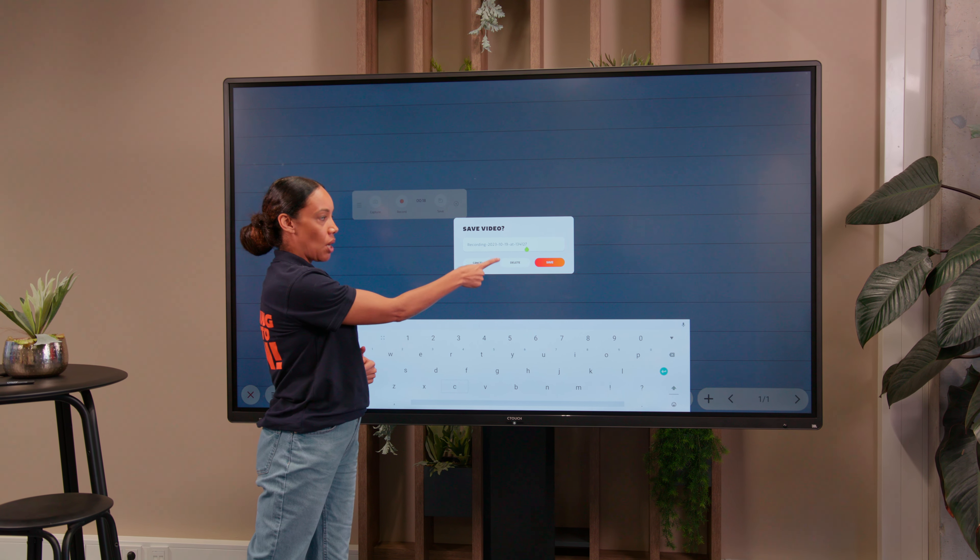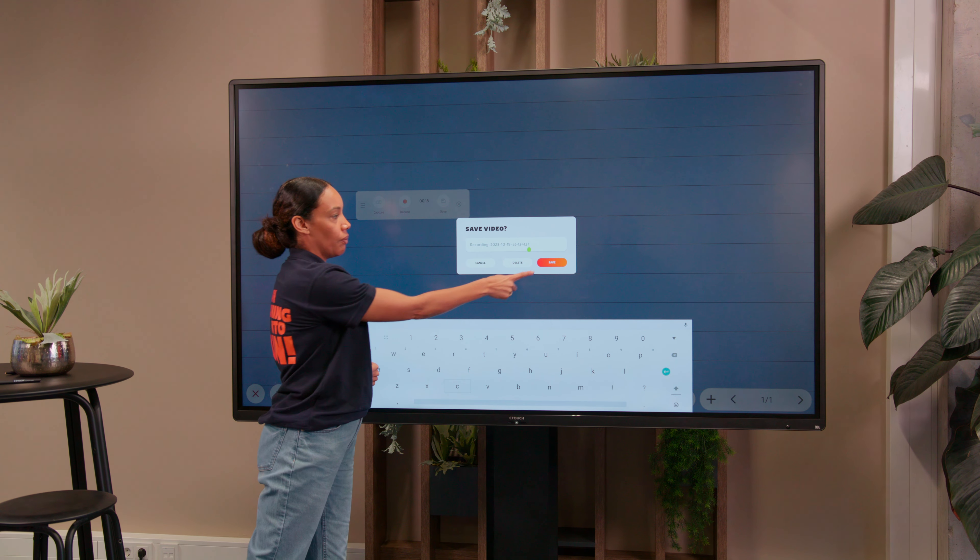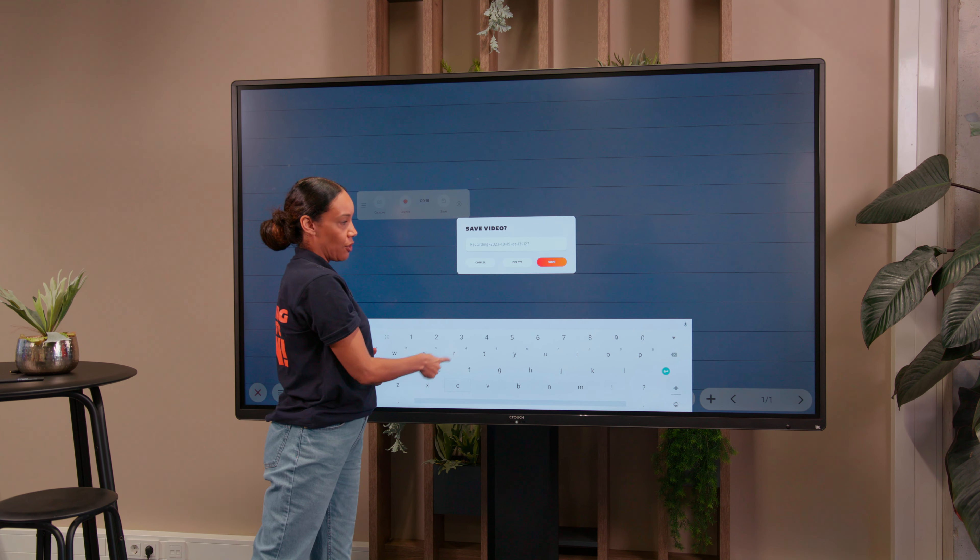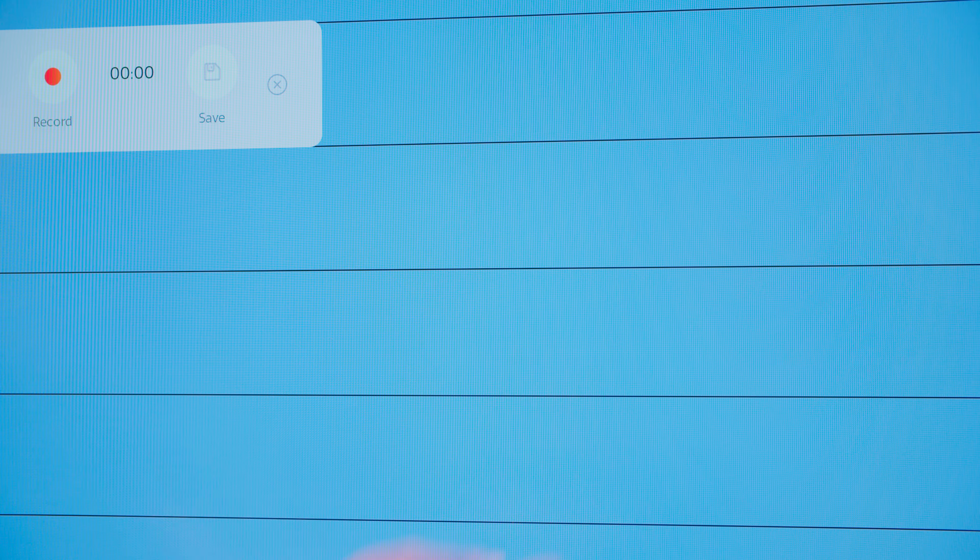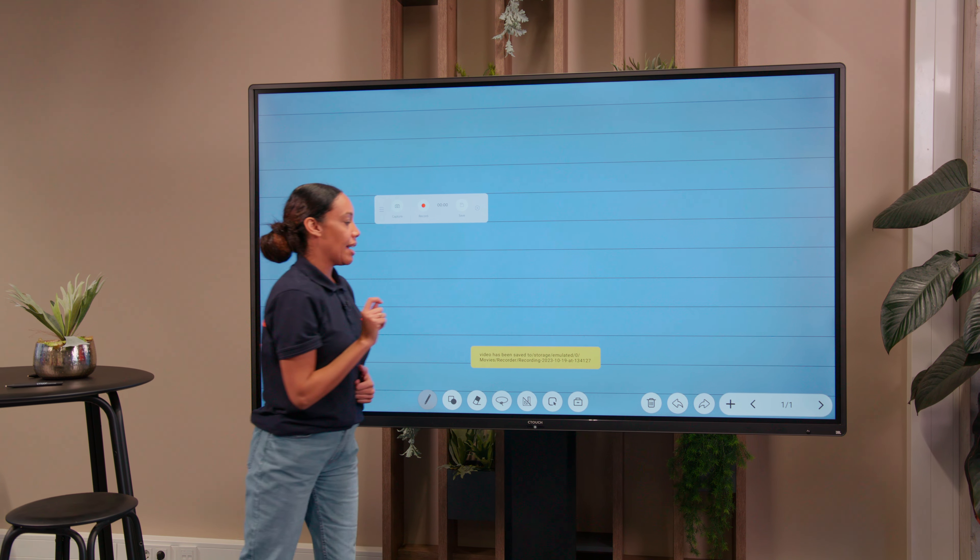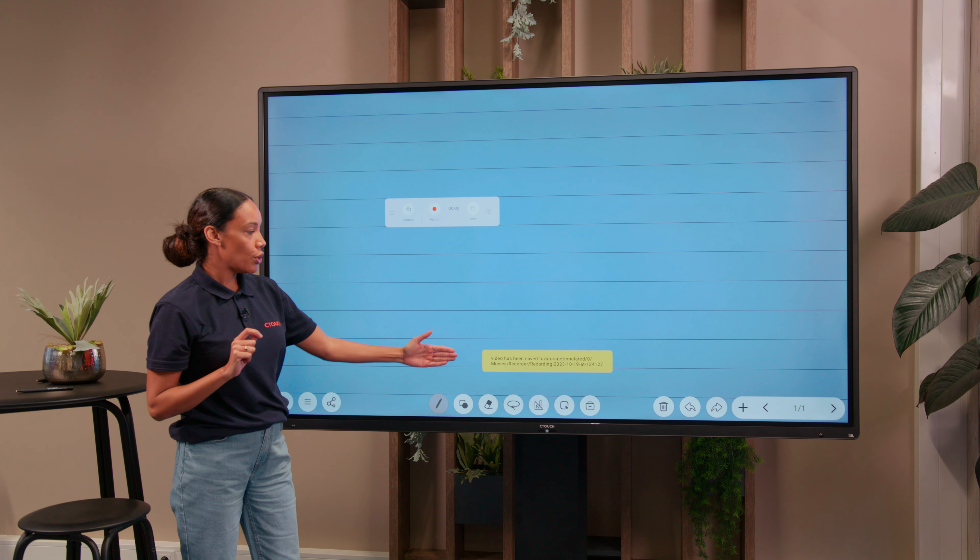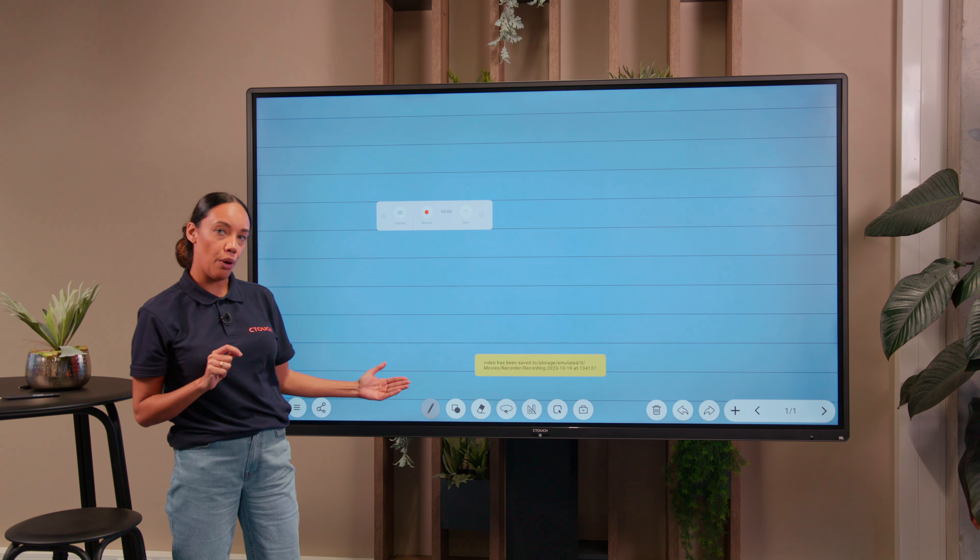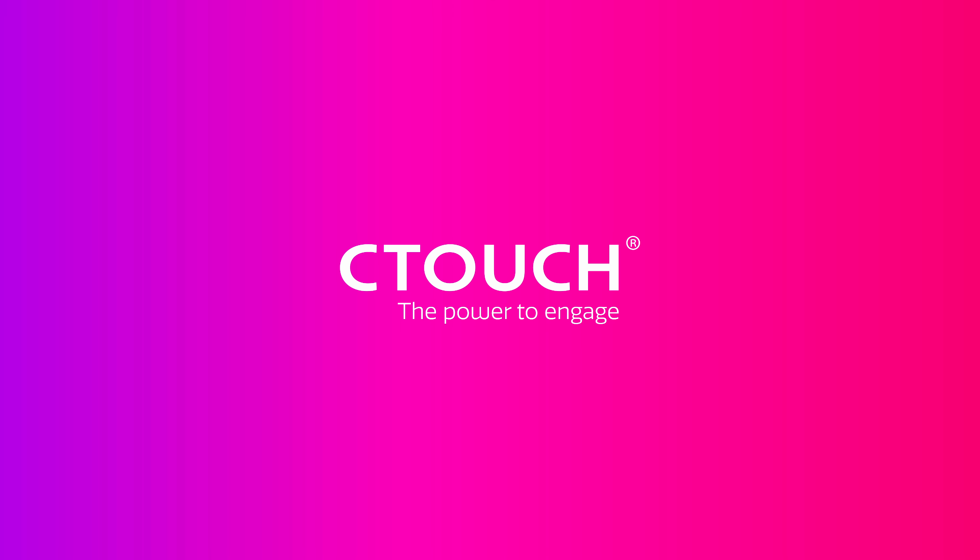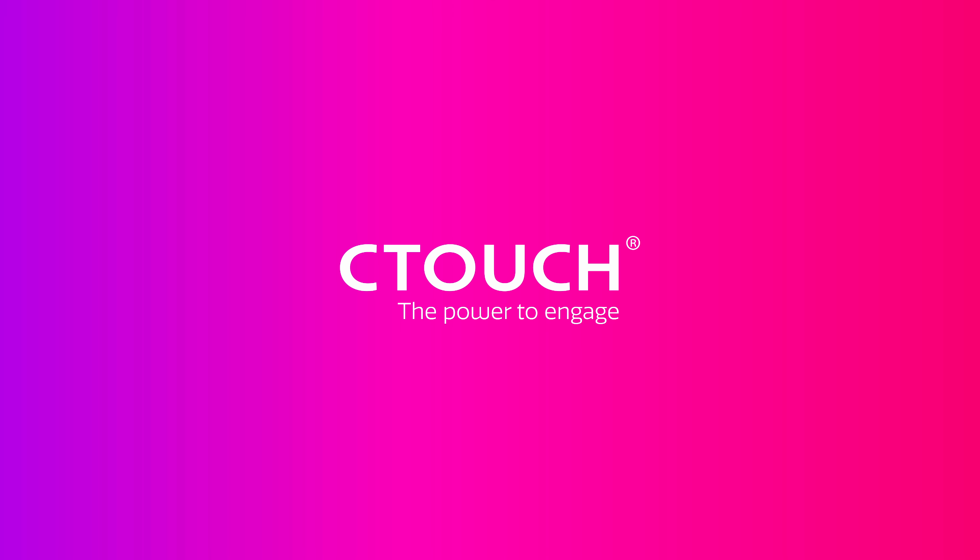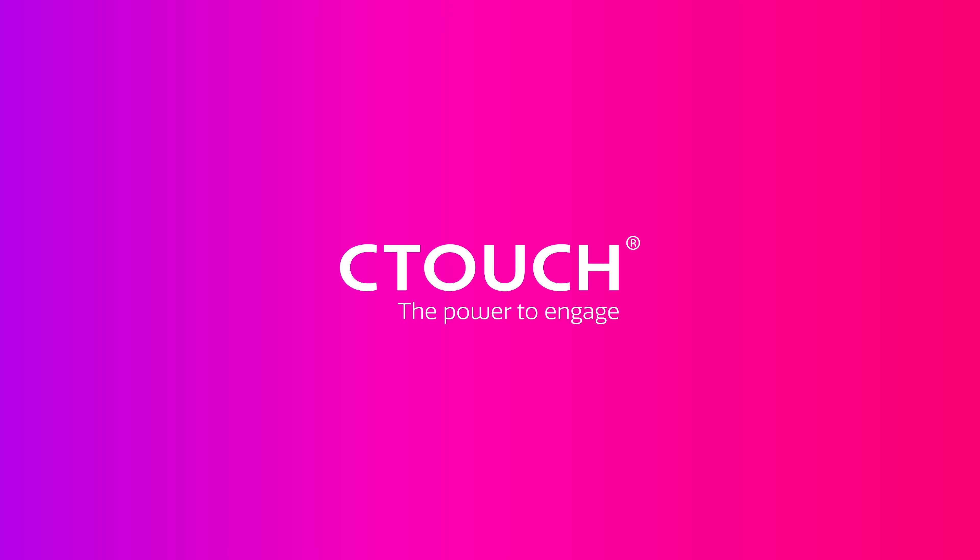Once I press save, I have the option to save my recording. I can give it a name—it will come up with today's date and time, or we can change it to something else. Once we press save, your recording goes into the file commander.